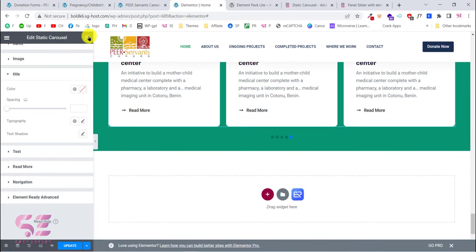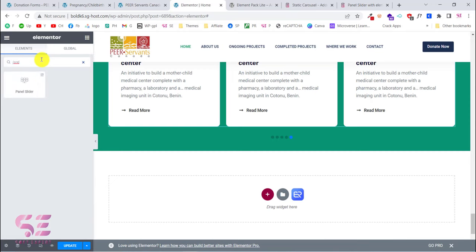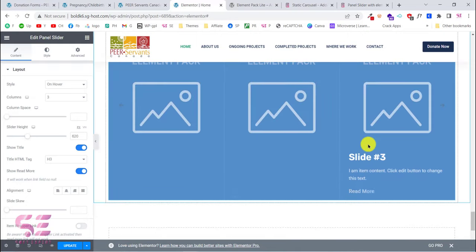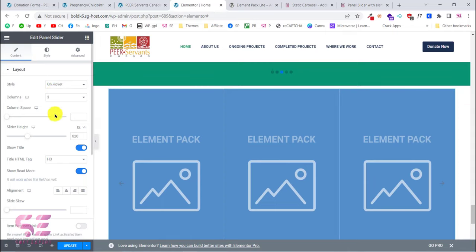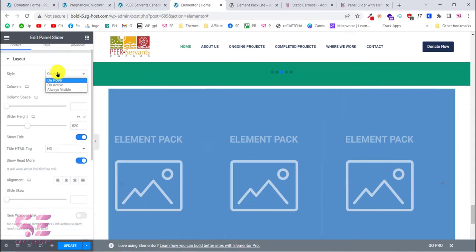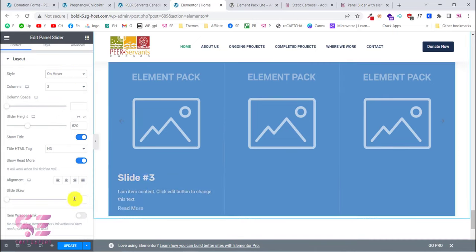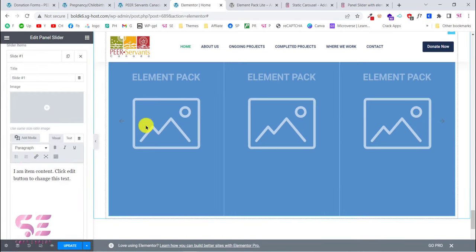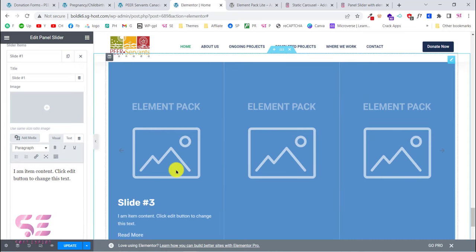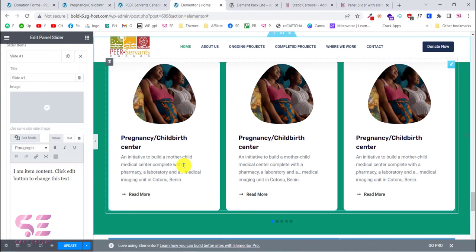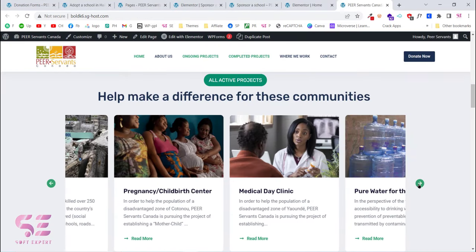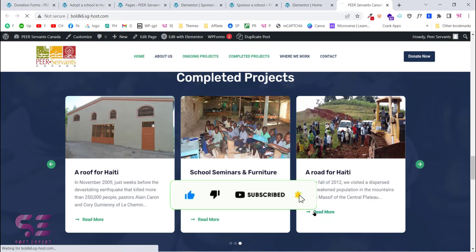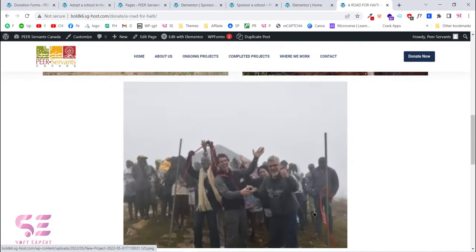Next is the Panel Slider — search for 'panel' and drag it onto the page. This gives you a ready-made panel slider. You can set the style, change items including text, image, and description, and the settings are similar to the static carousel. That's it — I hope you've learned something new. If you have any questions, feel free to ask in the comments. Thanks for watching!